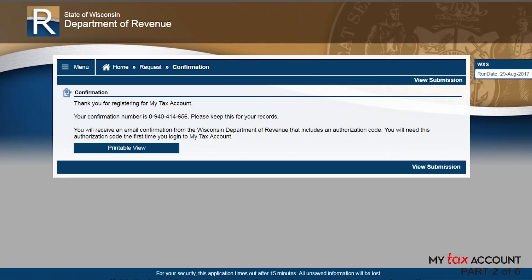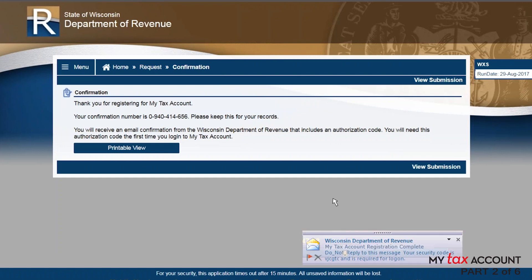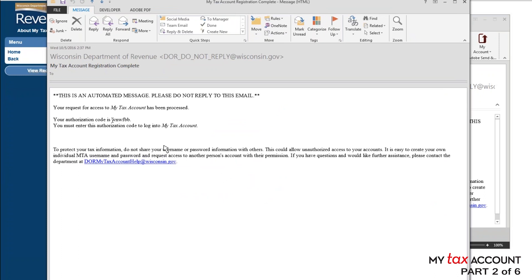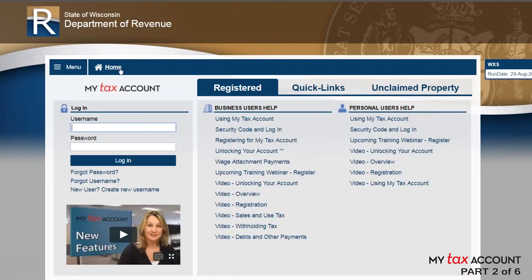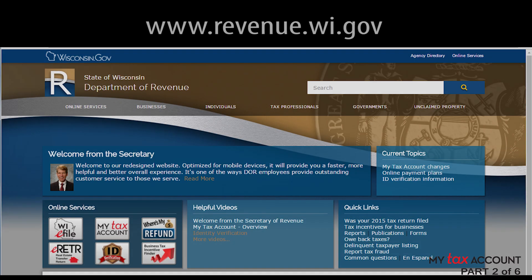You will receive confirmation by email that confirms submission of your registration. It also includes an authorization code. As soon as you receive the authorization code by email, click Home from your confirmation page to log into MyTax account.